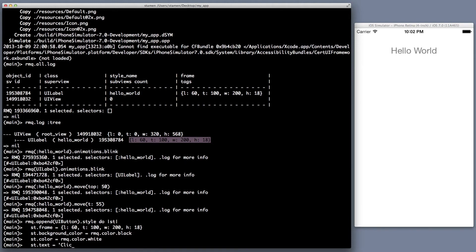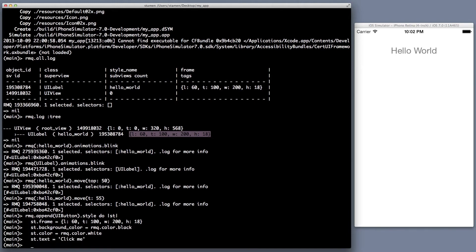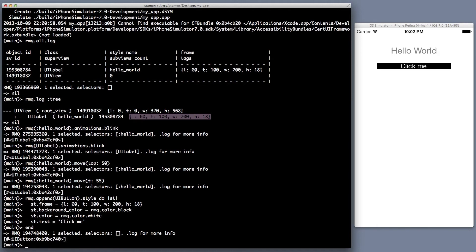So let's set the background color black, the color of the text white, and then the text to click me.